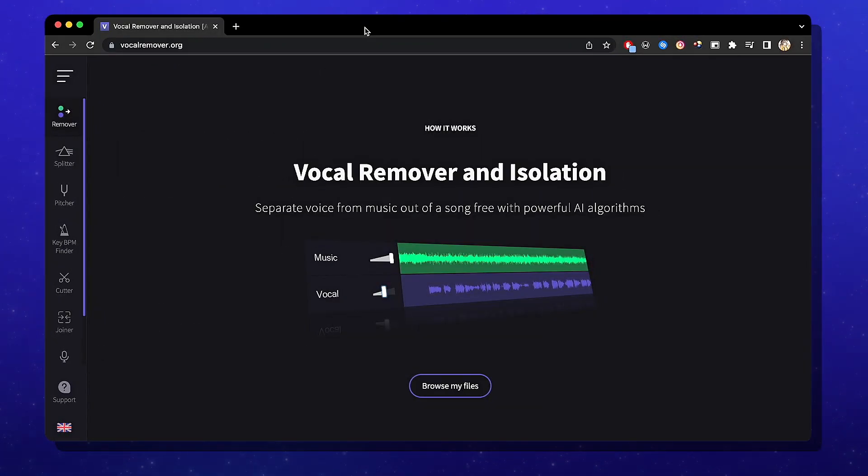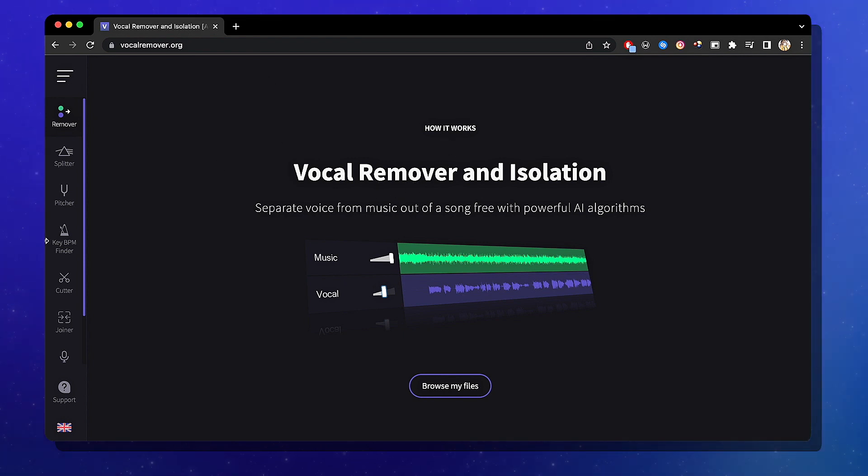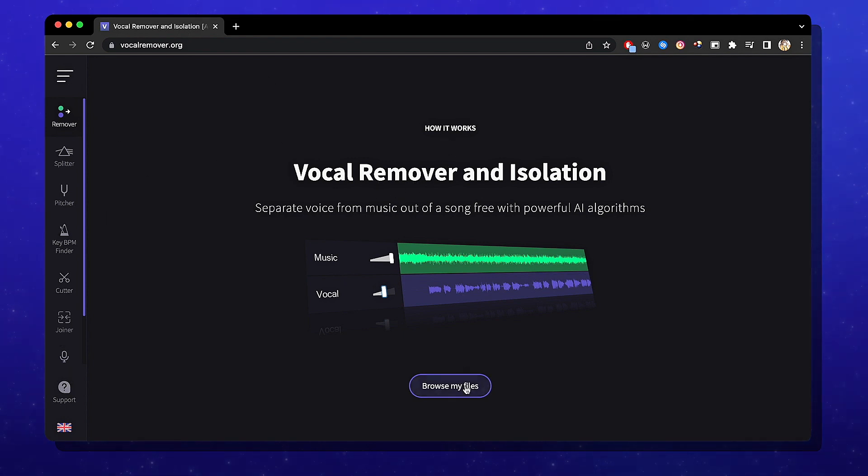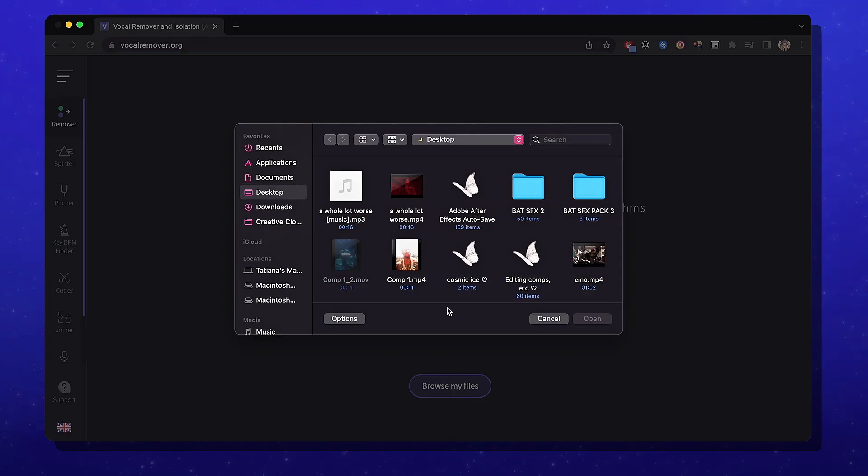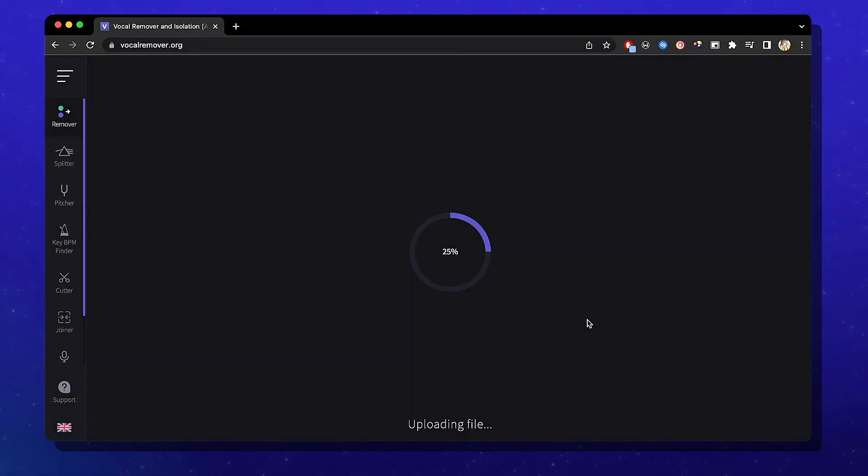So look up this site called Vocal Remover and we're going to be presented with this layout. Pretty much ignore everything on this side. We're just going to go to browse my files. My files are a mess.